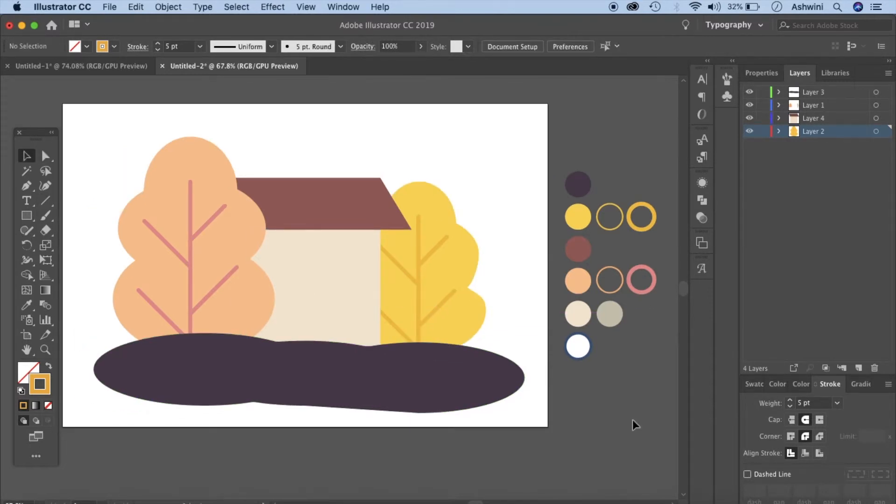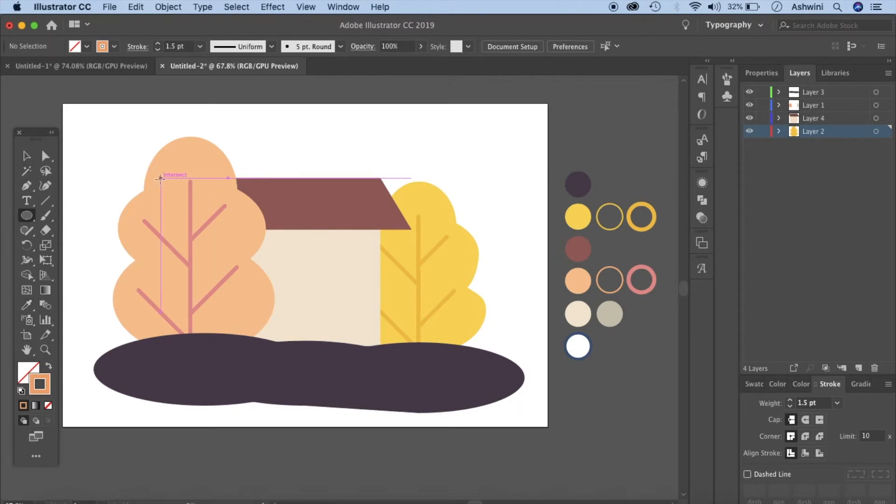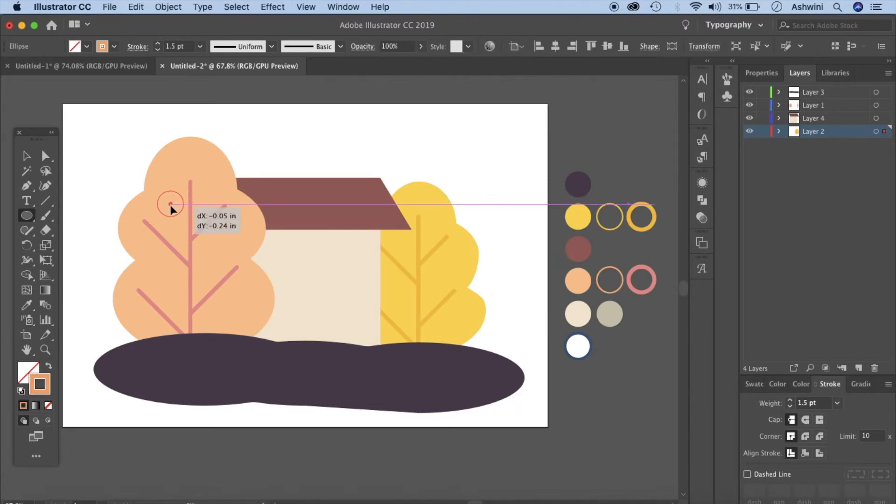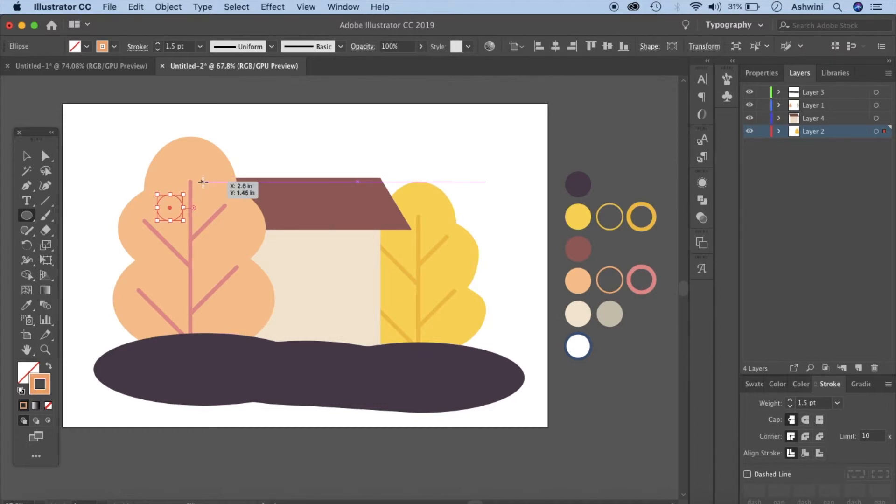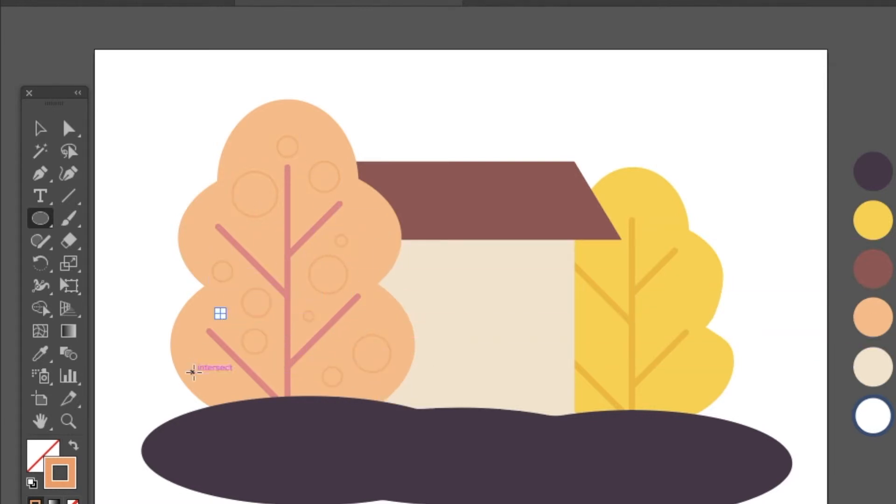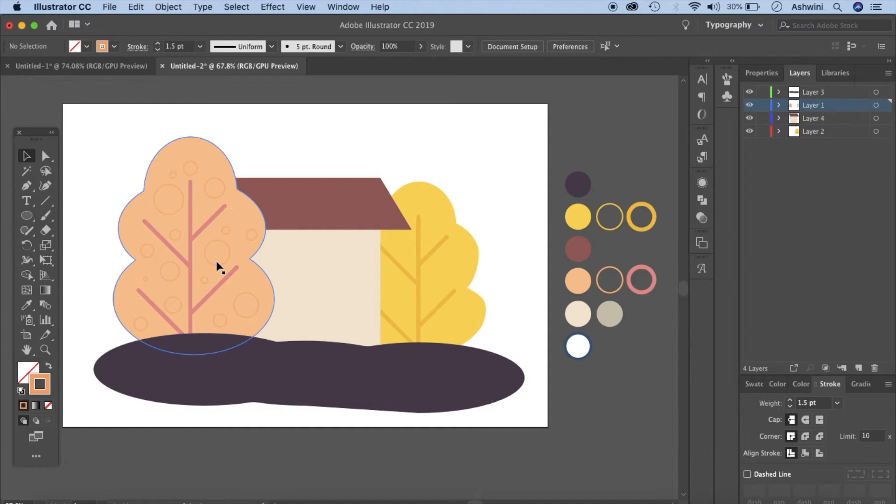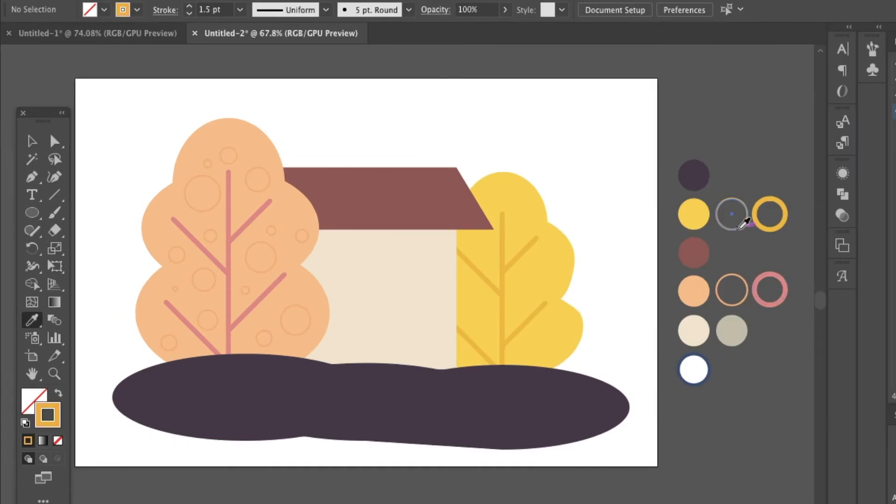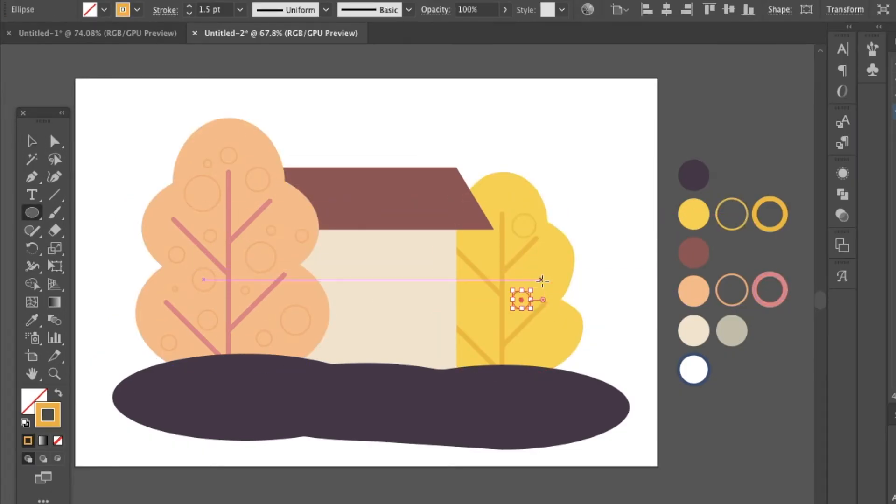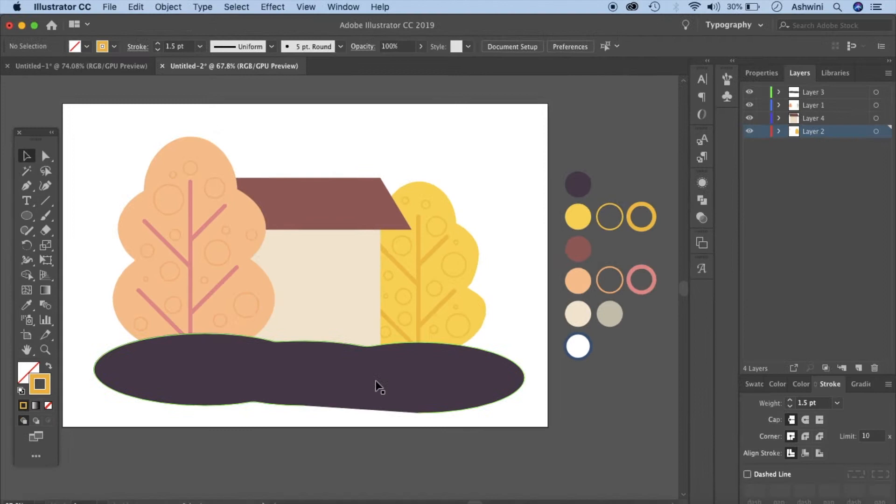Now it's time to add some pattern on this tree. Go to your ellipse tool and choose the color. Hold your shift key down, click and drag to make a circle. And this one I've kept at 1.5. Let's make a few more circles with different sizes. Let's do the same thing for this side as well but before that go to your tree and then make the circles.